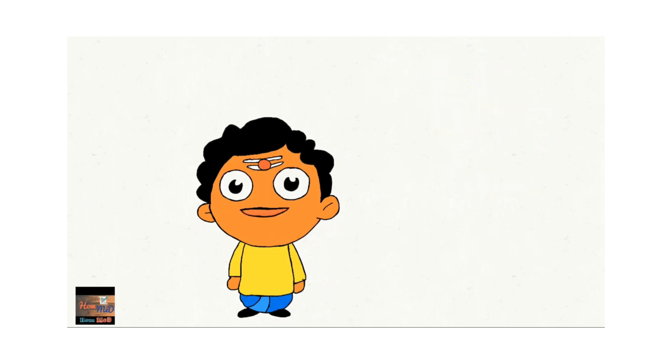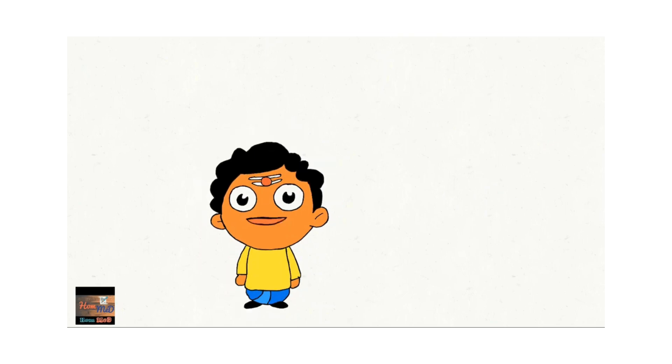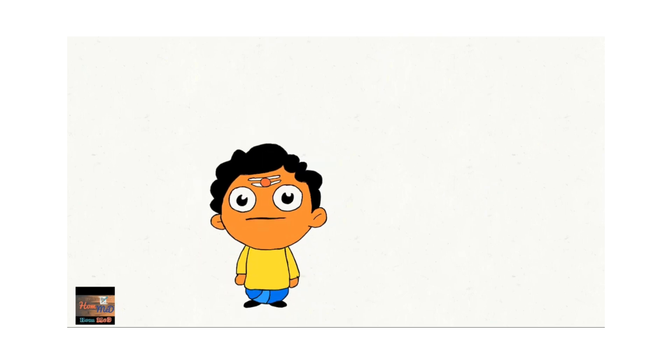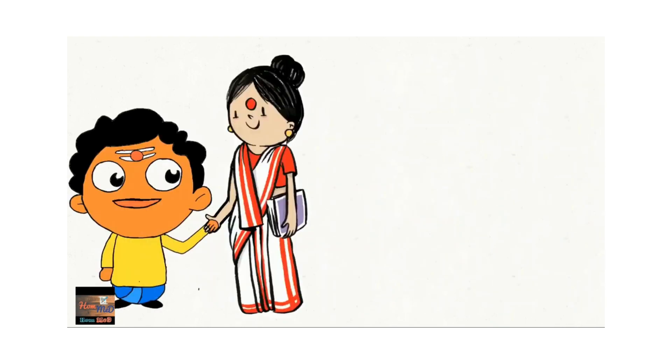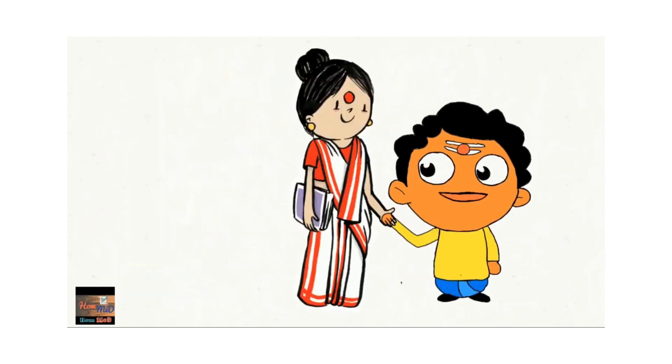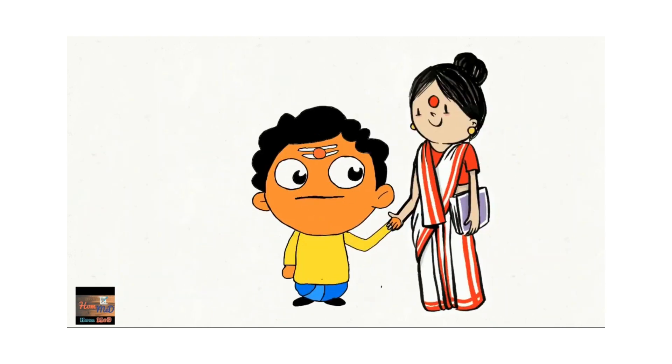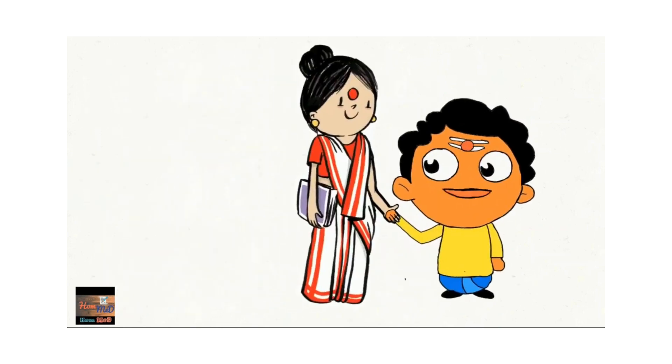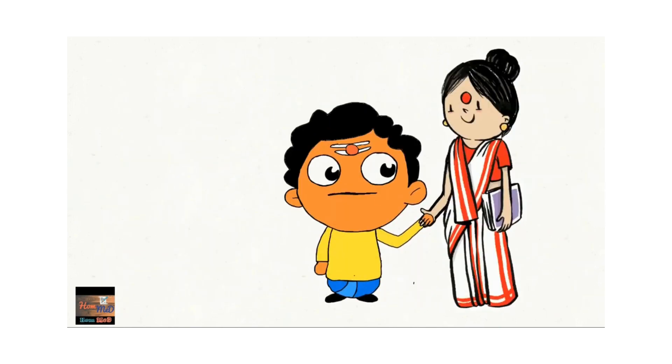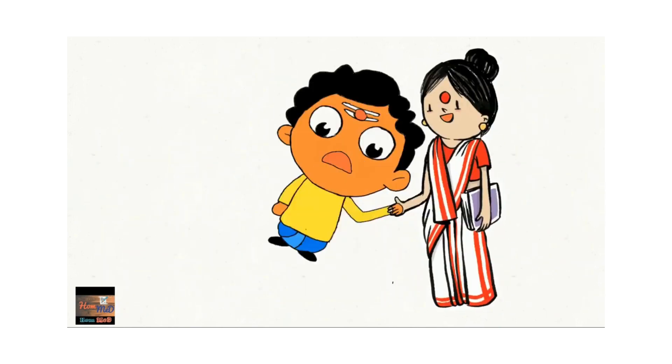For me, solitude is unbearable. Solitude, solitude, solitude. I desire company and hold on to my mother's hand for company. Aray! Haat chhod! Aray! Haat chhod!